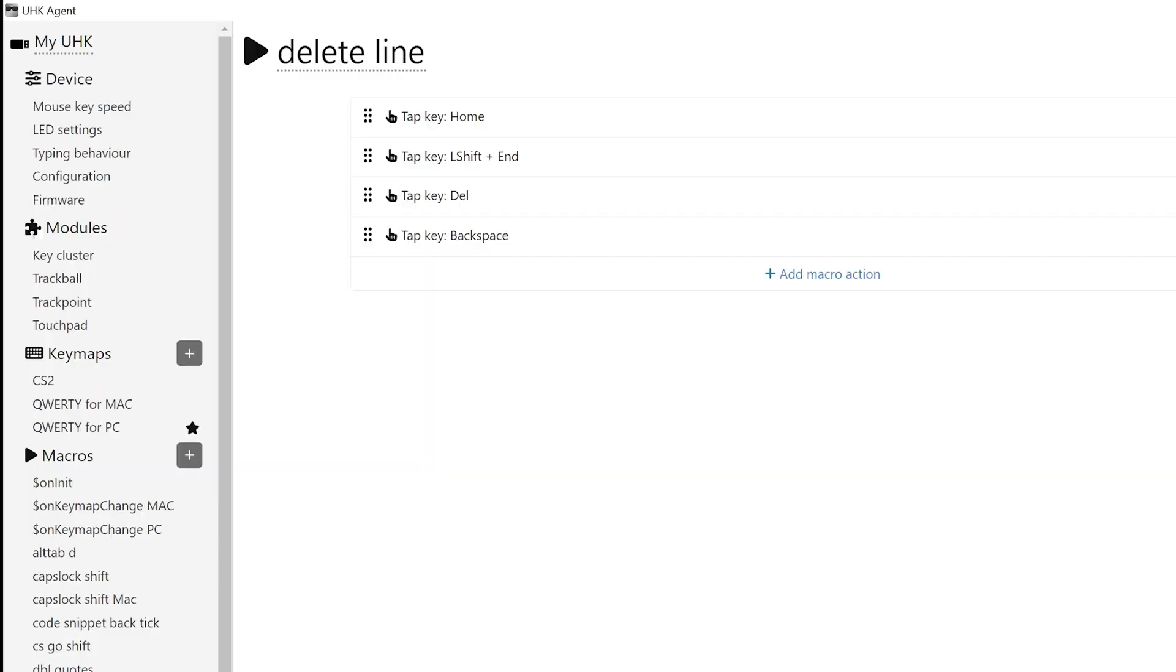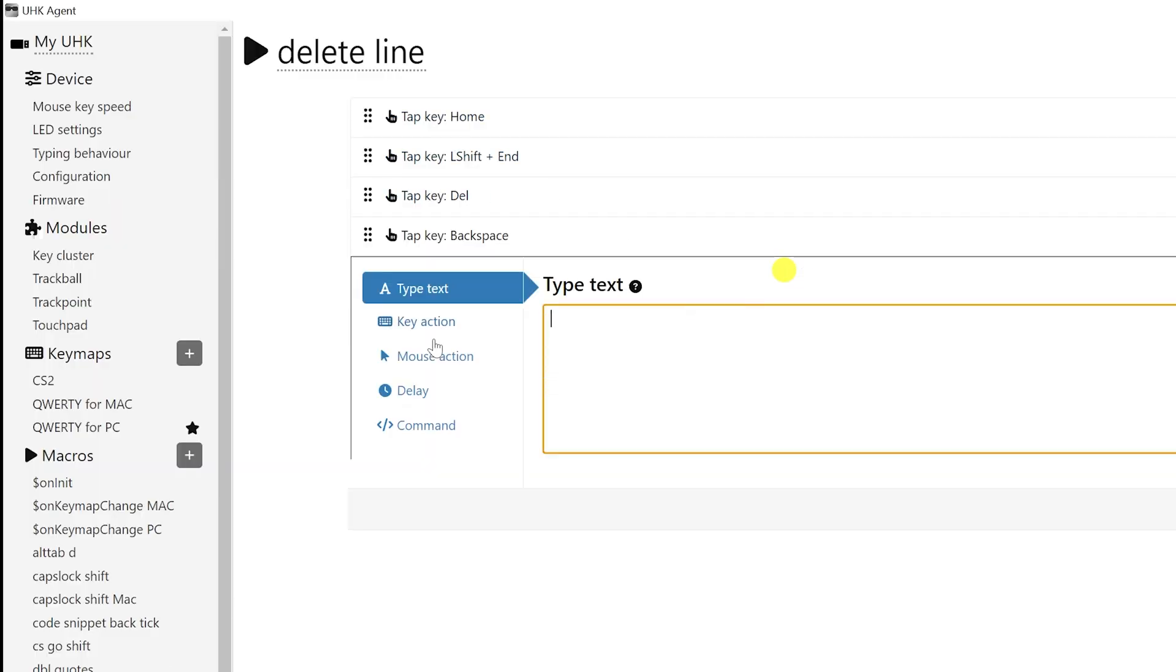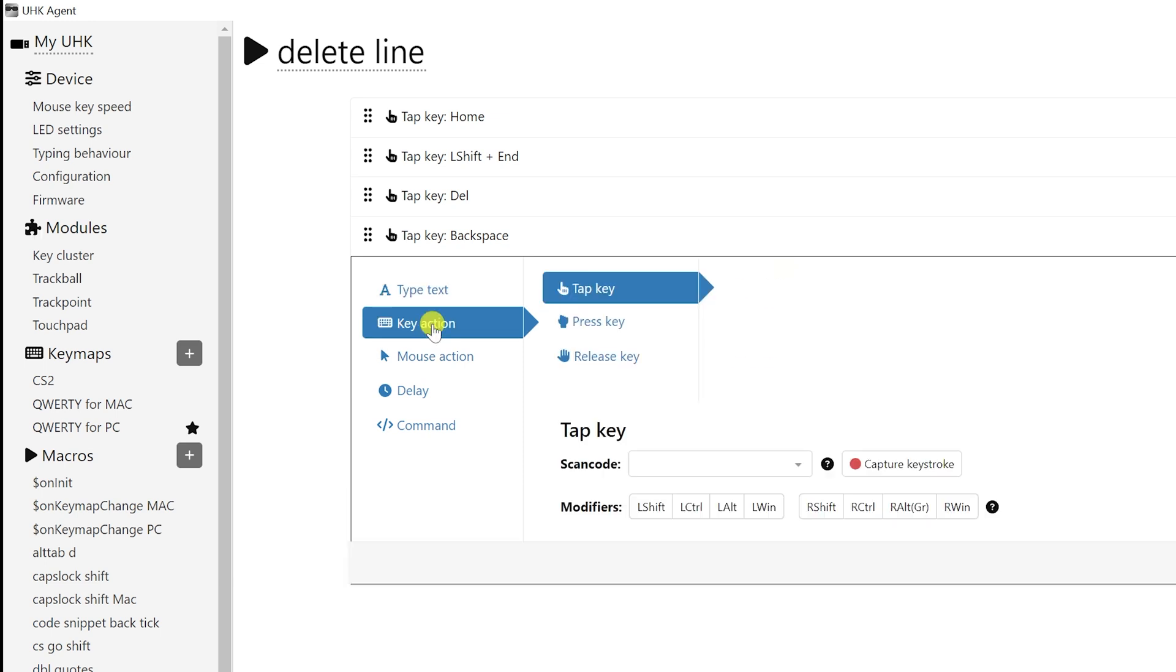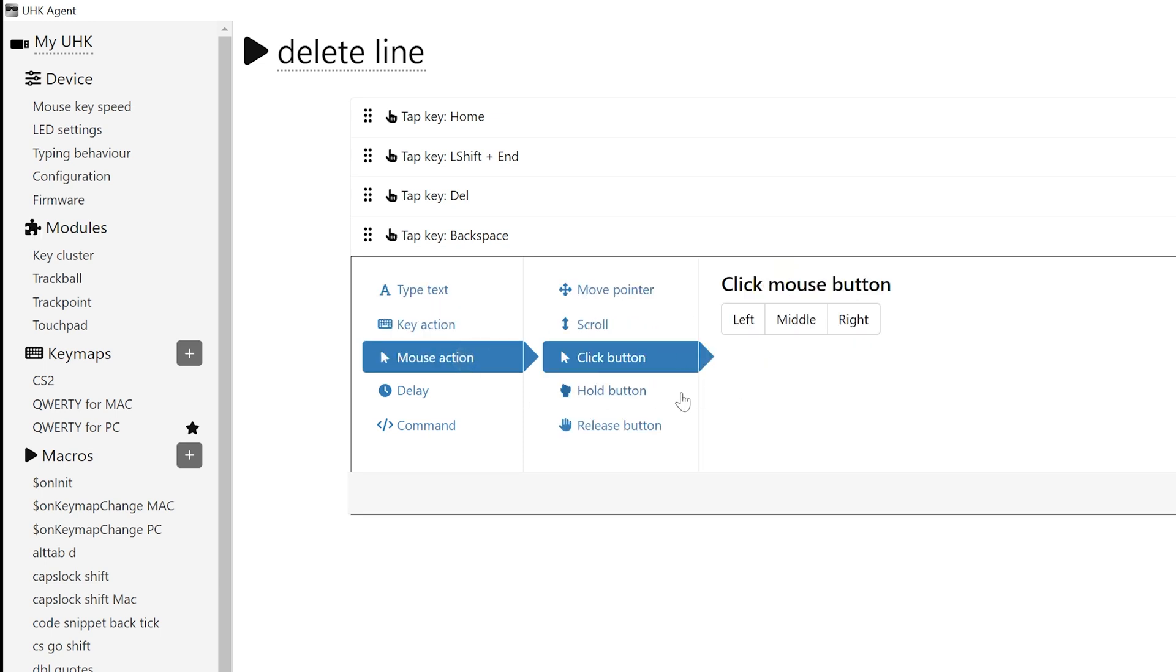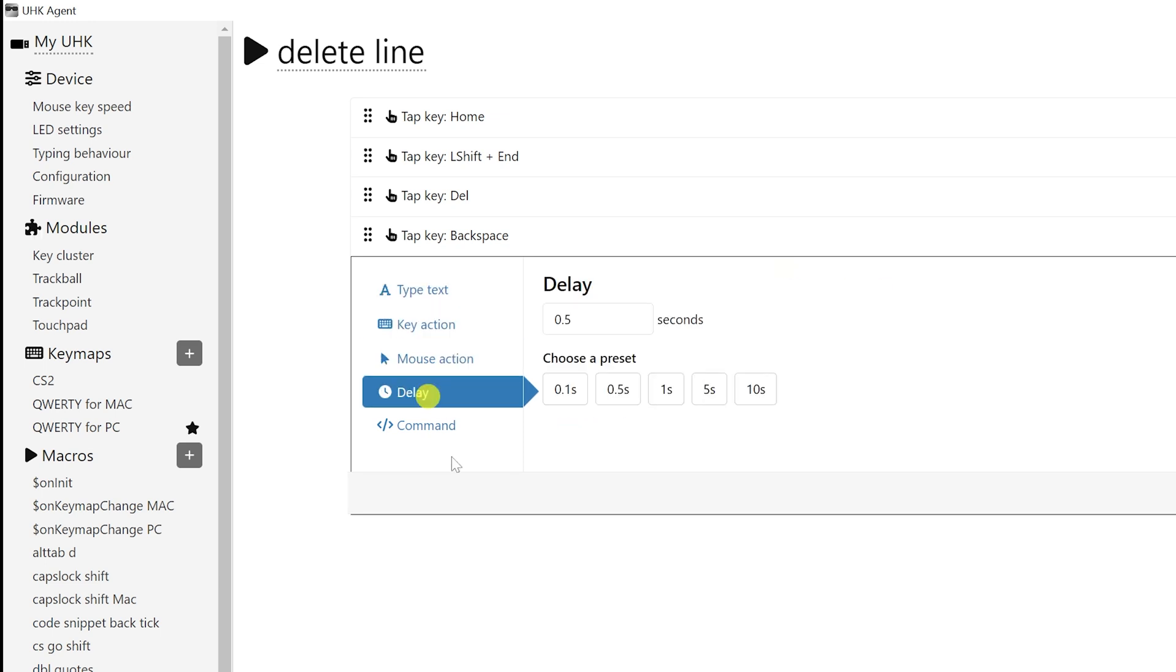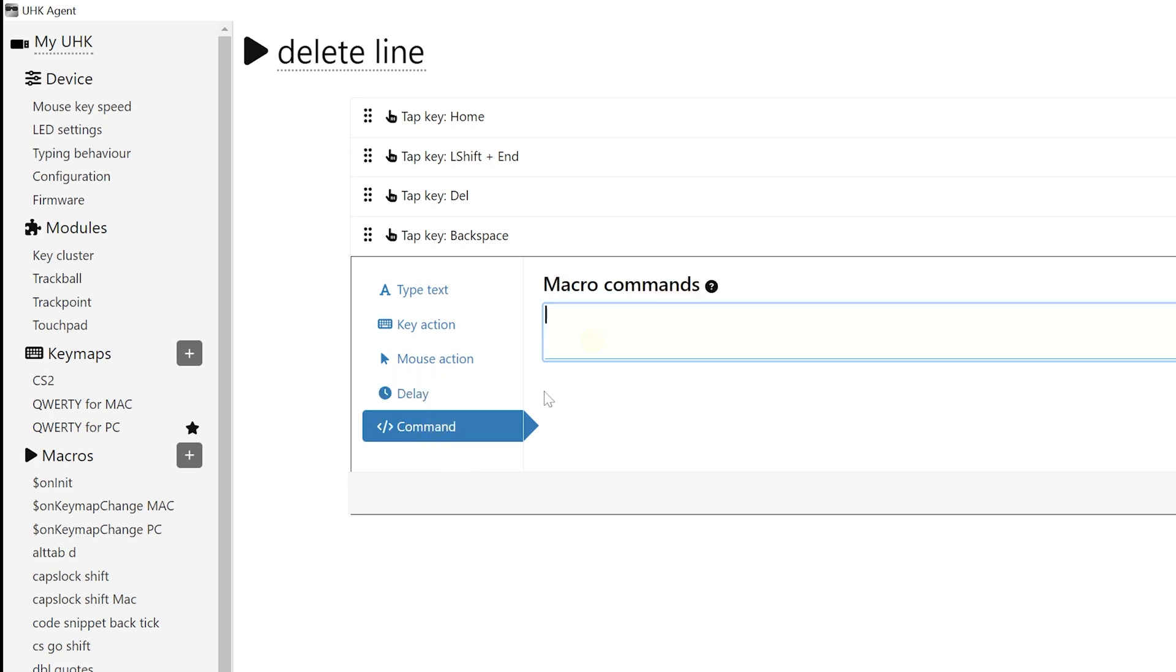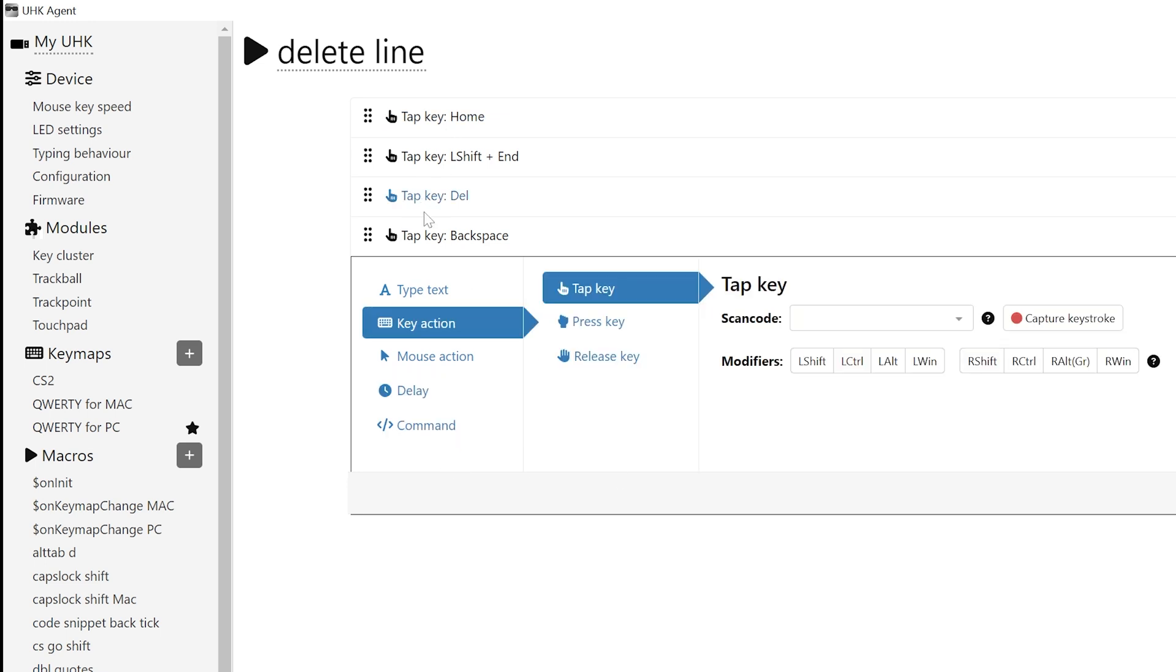And I mentioned before the delete line. Well, this is a very easy macro. It doesn't require any programming. You can just do it from the ground up. What you have is type text, key action, you can type in whatever you want. You also have a mouse action, you can add delay, and then you can add your own custom command. In the case of deleting a line, it's very easy. You don't need any programming. All you have to do is use the key action.